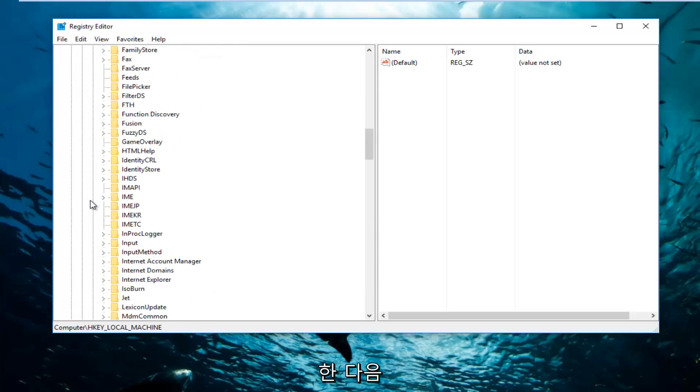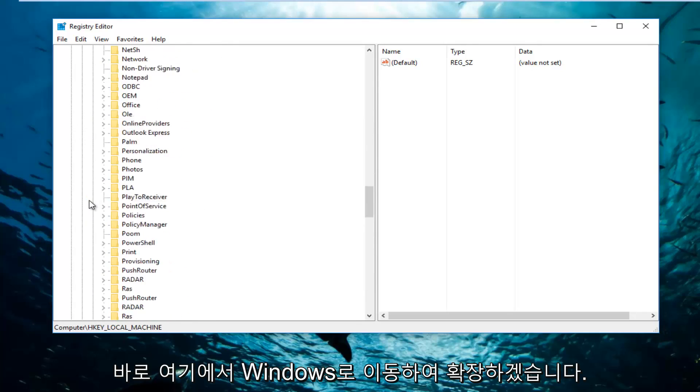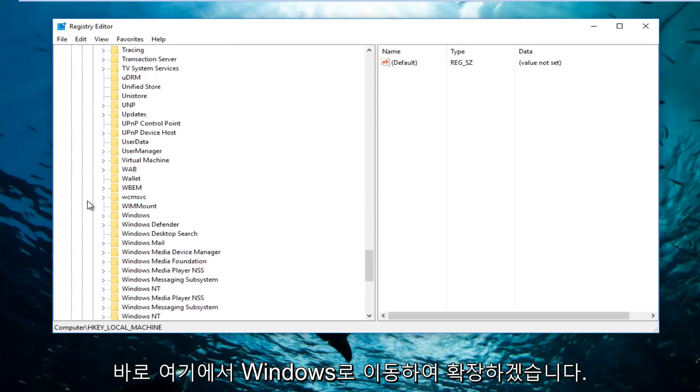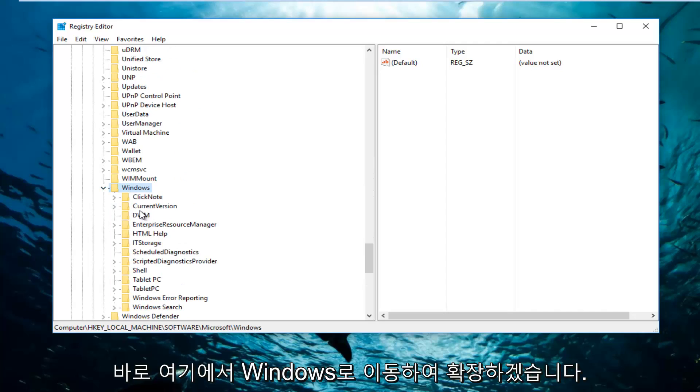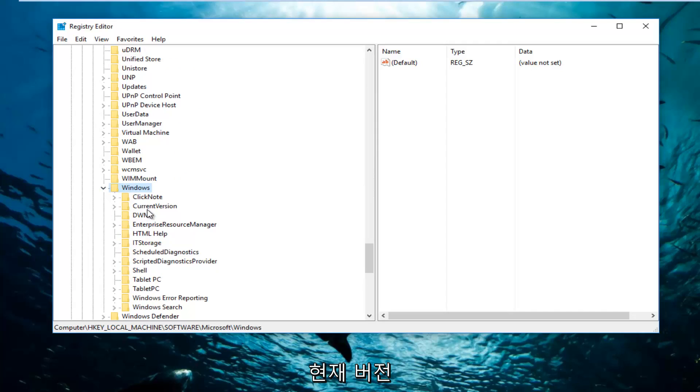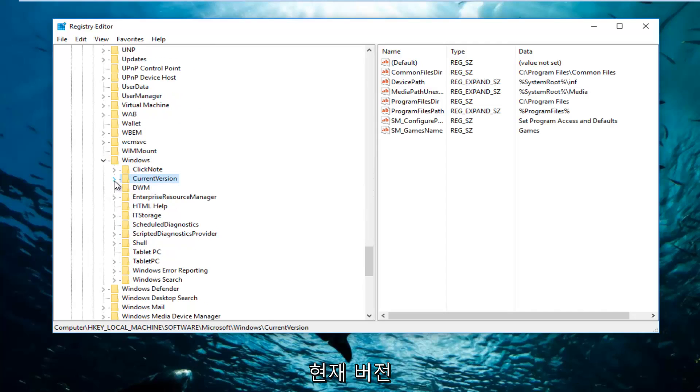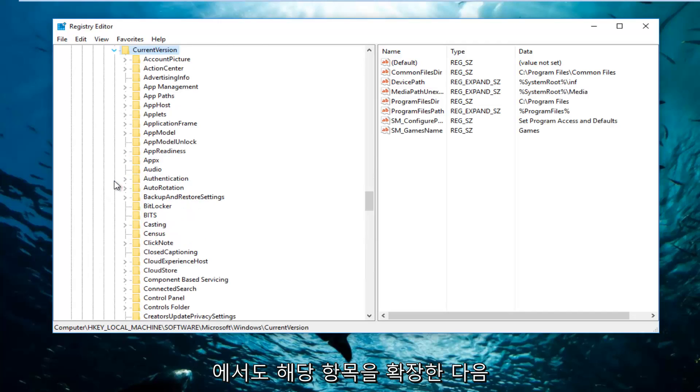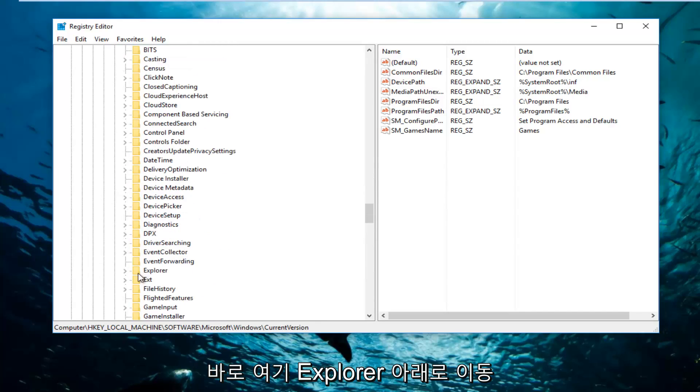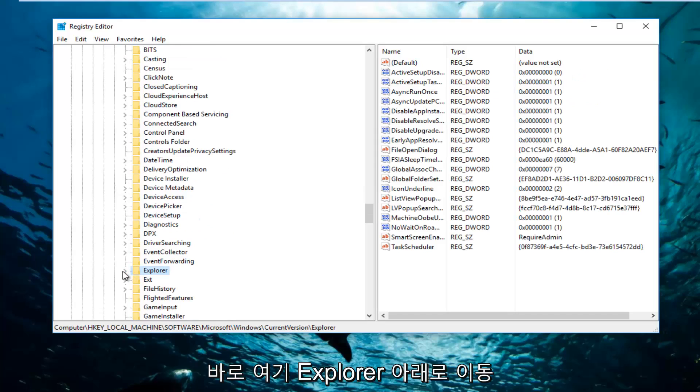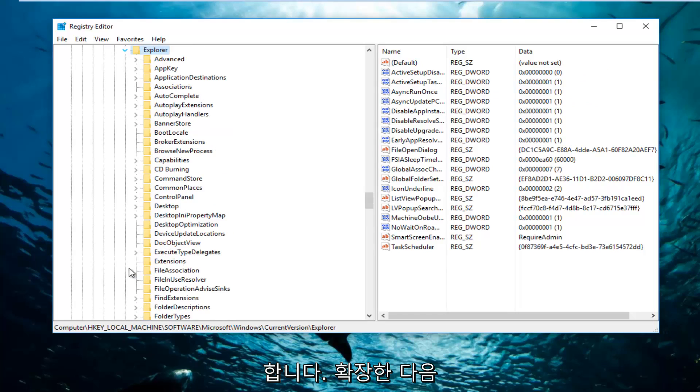And now we're going to go down to Windows right here. I'm going to expand that. Current Version, going to expand that as well. And then I'm going to go underneath Explorer right here. I'm going to expand that.